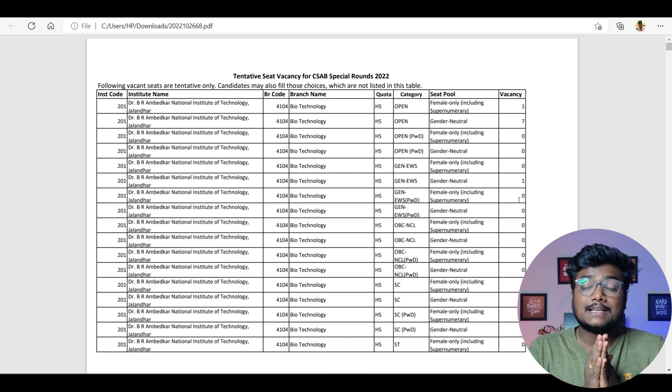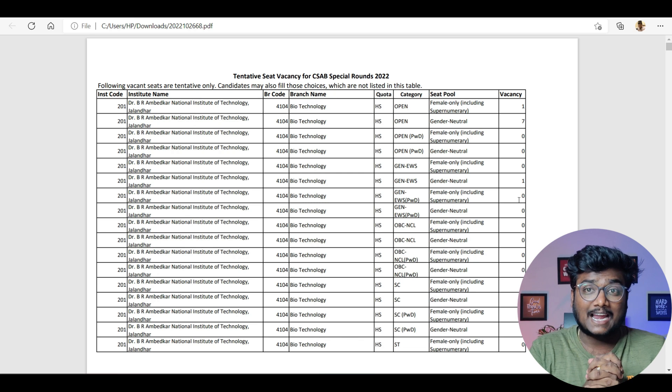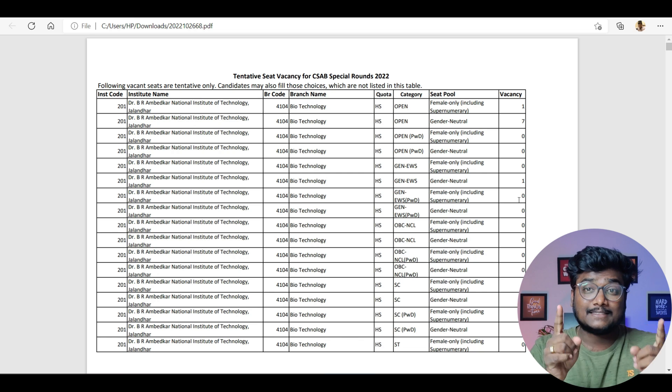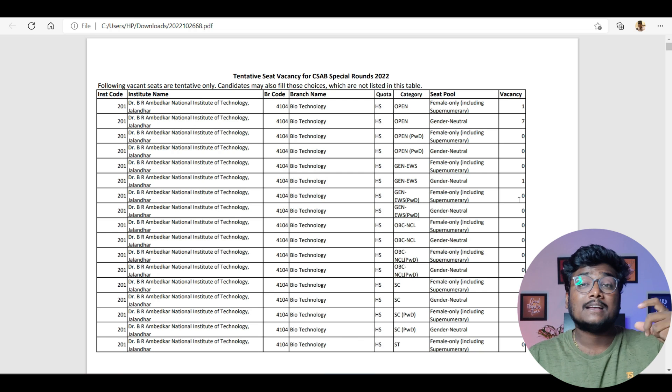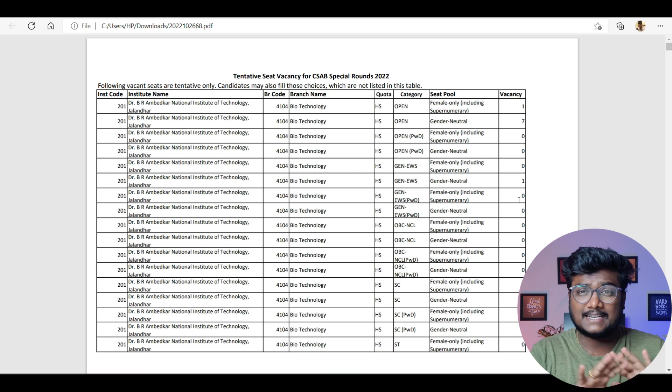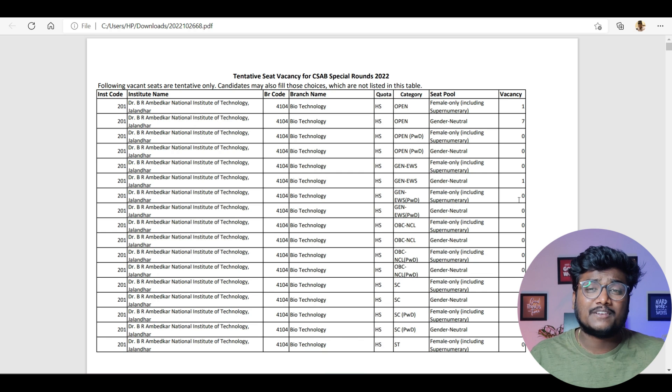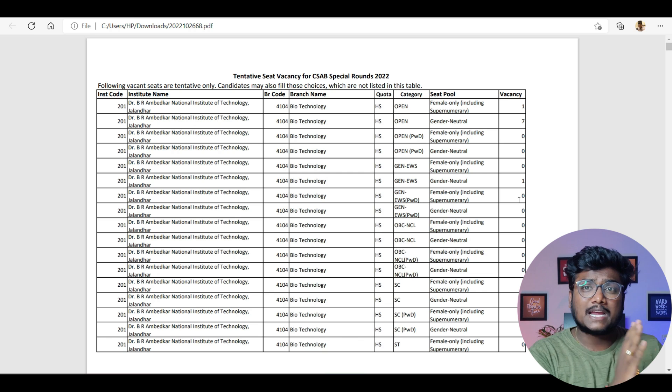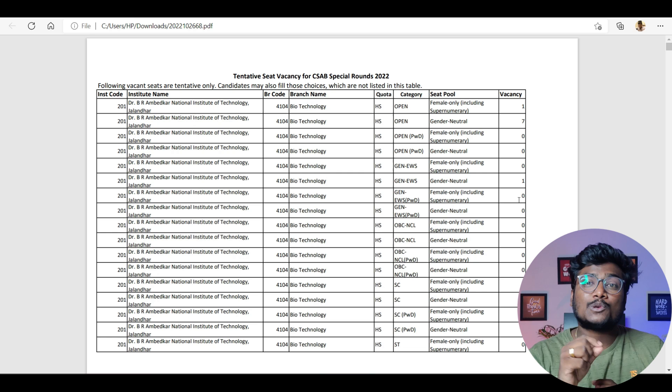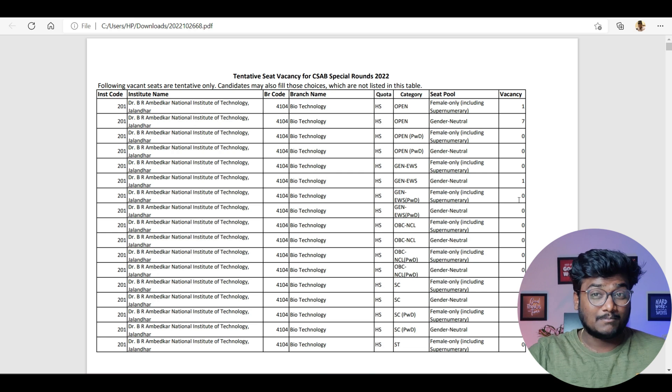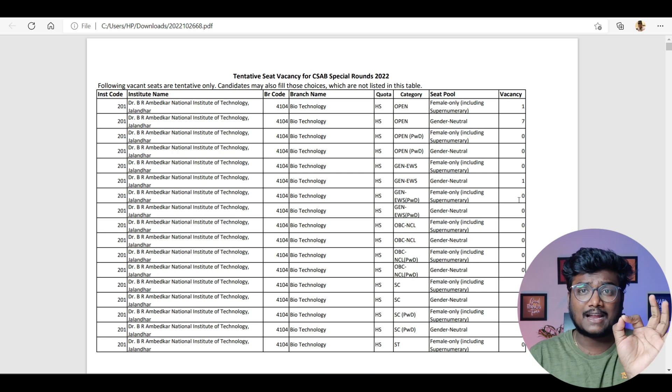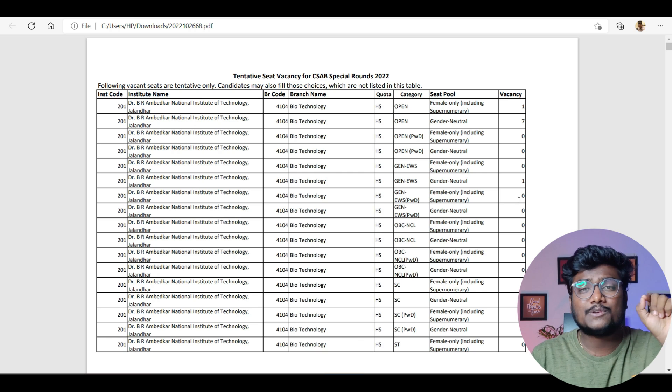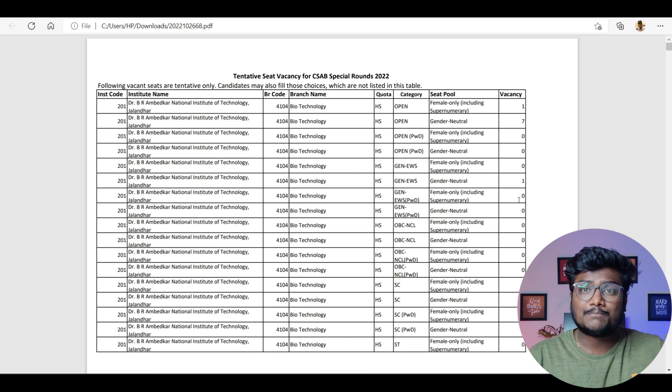Next thing—will they consider category in CSAB? Yes, they will consider category, but they will use your CRL rank. There's not much difference between JOSA and CSAB. In JOSA, they show you based on your category rank. Here they show you based on CRL rank, but they can consider your category only. For example, if it's an OBC seat, first preference will be given to the OBC student to fill that seat.